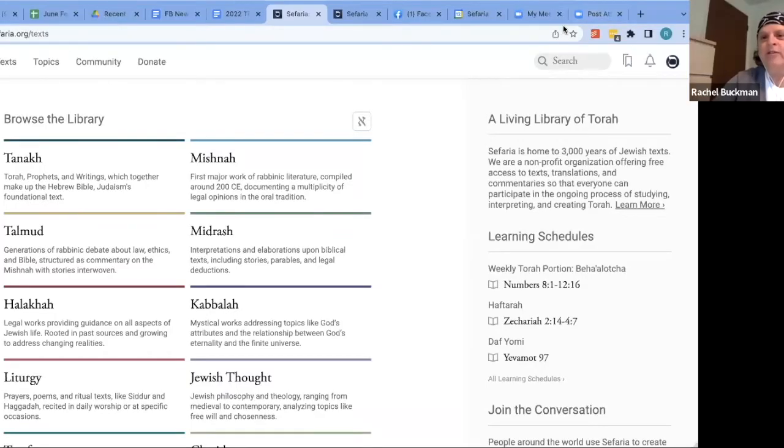Today's Deep Dive webinar assumes some knowledge of the Sefaria 101 webinar. We'll briefly review some basics, then learn how to perform advanced searches, explore new additions to the library, and discover new tools and features. I'll be working on the website. There are some differences on the app — in fact, one feature that used to be web-only is now available on apps this past week, and I think you'll be excited about that.